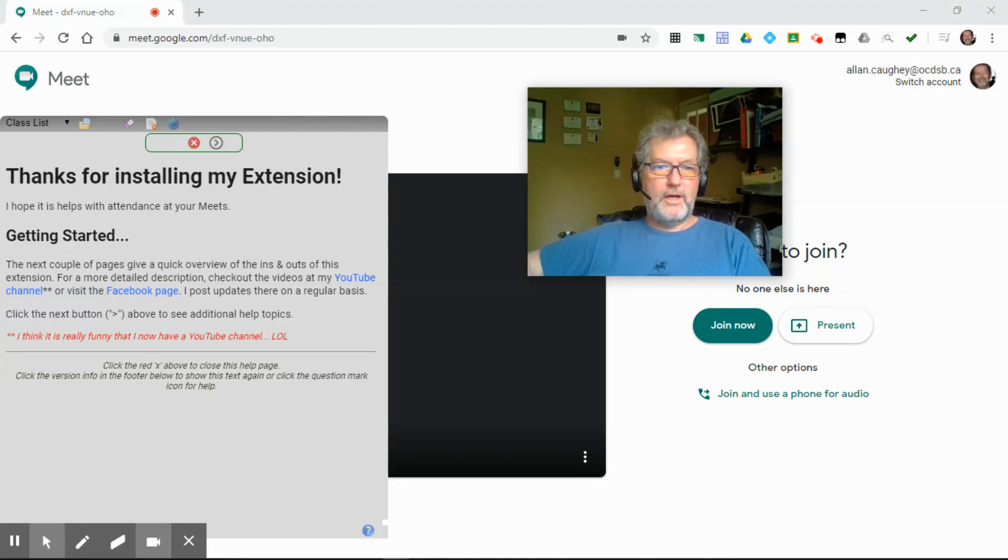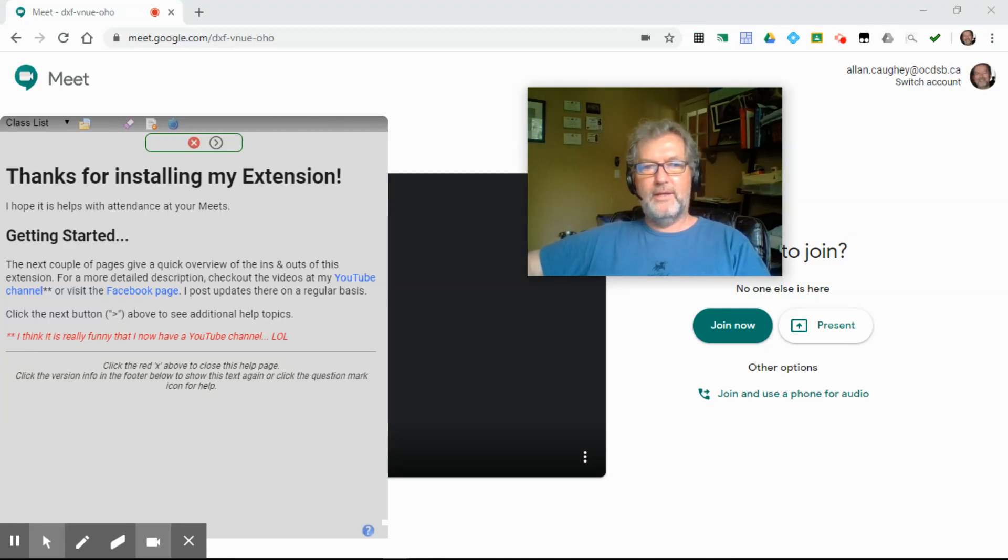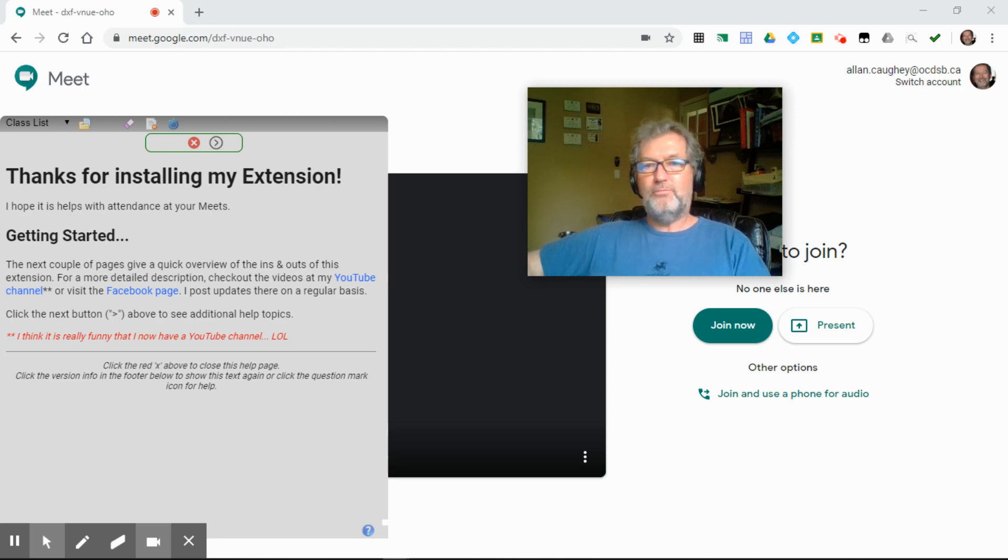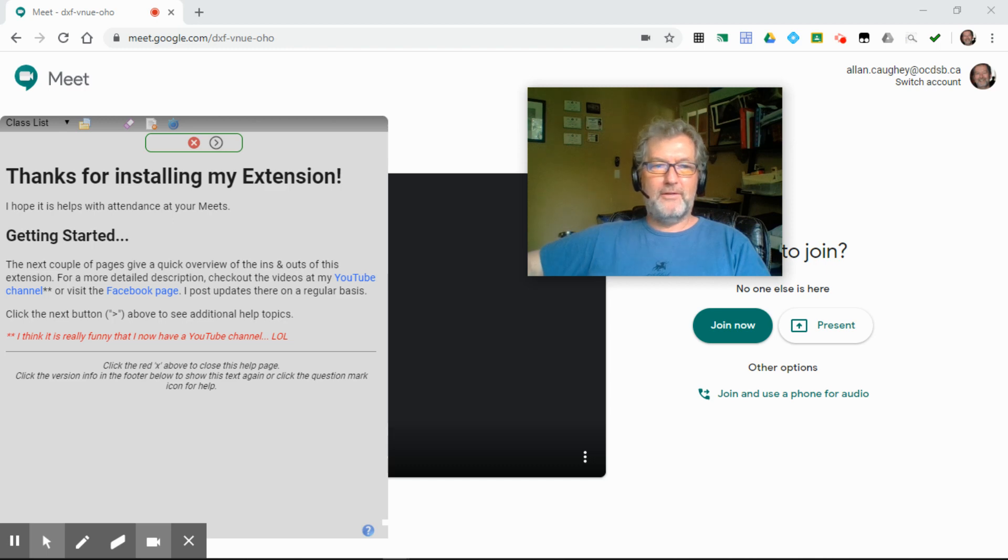Hi, my name is Al Cawkey. I'm a teacher with the Ottawa Carleton District School Board in Ottawa, Canada, and I wrote this little extension to help me take attendance with my online meets, oddly enough.